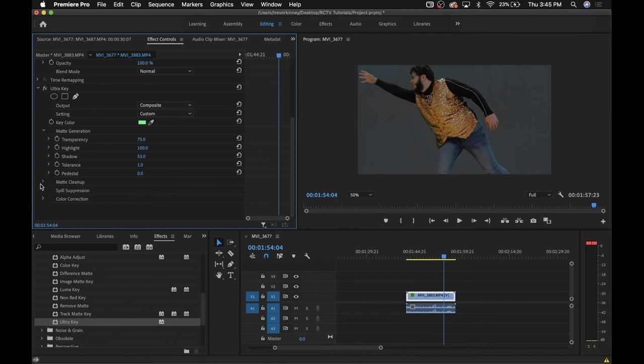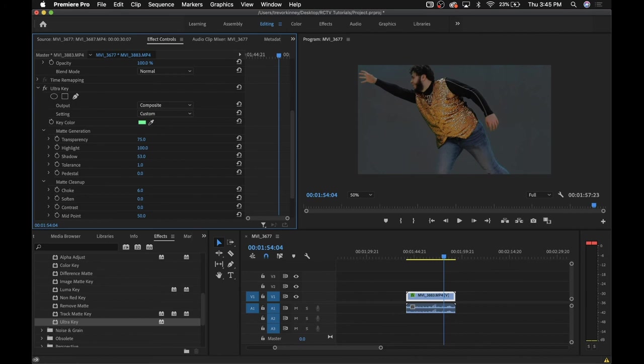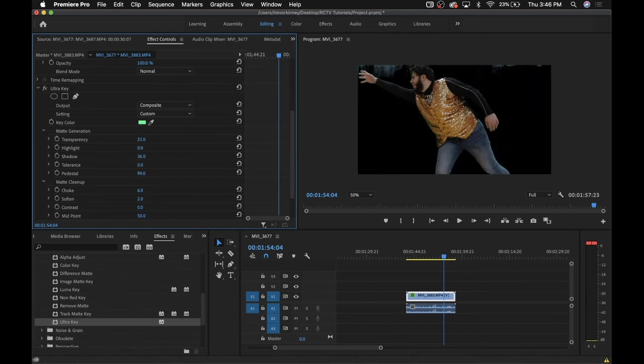If the person or object in frame is cut out or there's a few random splotches left over, you can use the matte cleanup tools to adjust and fix that. Eventually, your shot should look something like this.